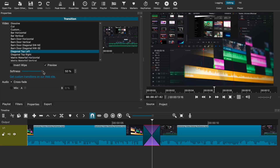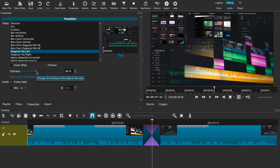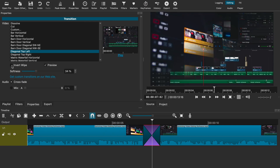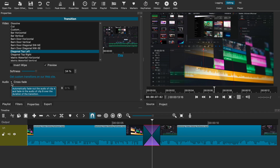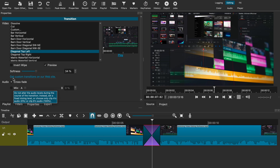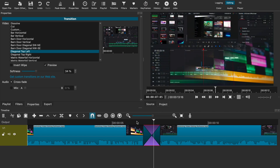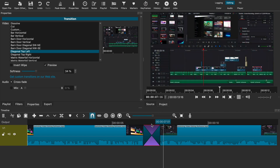For any option you choose, you can adjust the softness of the effect along with inverting it as well. Another neat thing you can do is apply an audio crossfade, which you can adjust too. Once you pick and adjust the right transition, all you have to do is click on it and it automatically applies to the edit. You can always go back to the timeline and adjust the speed if necessary.